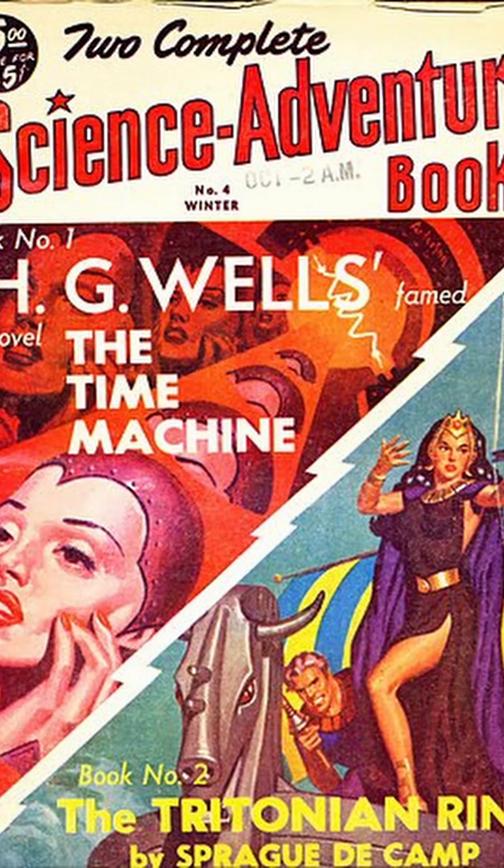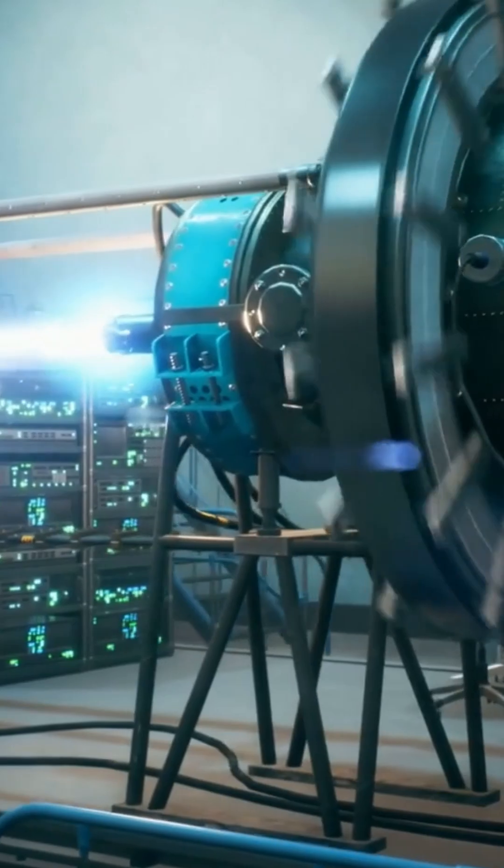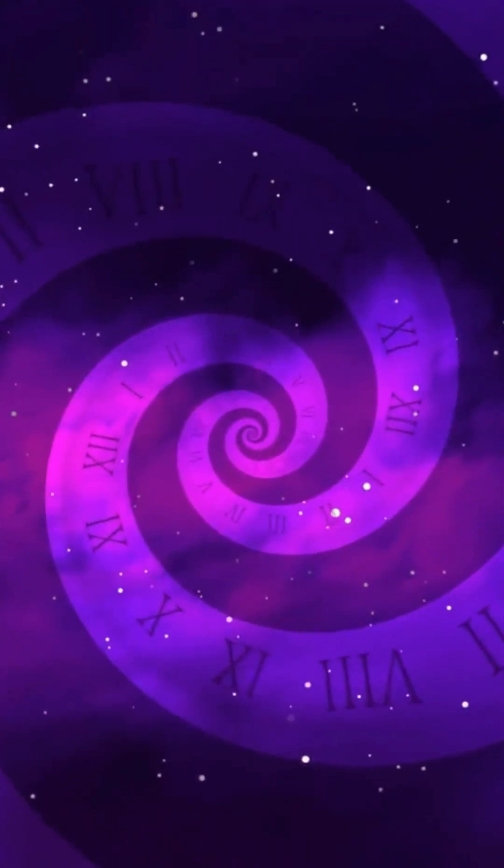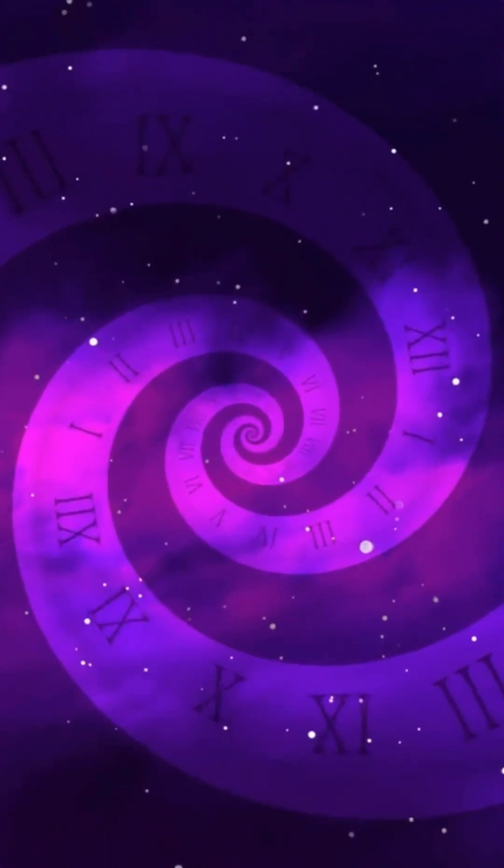Inspired by H.G. Wells' The Time Machine and driven by his father's tragic loss, he delved into Einstein's theory of relativity.